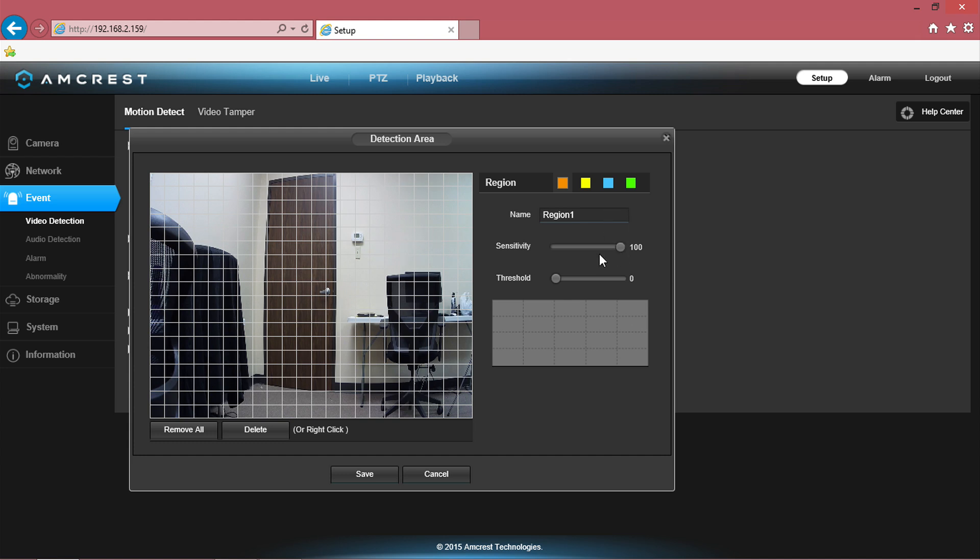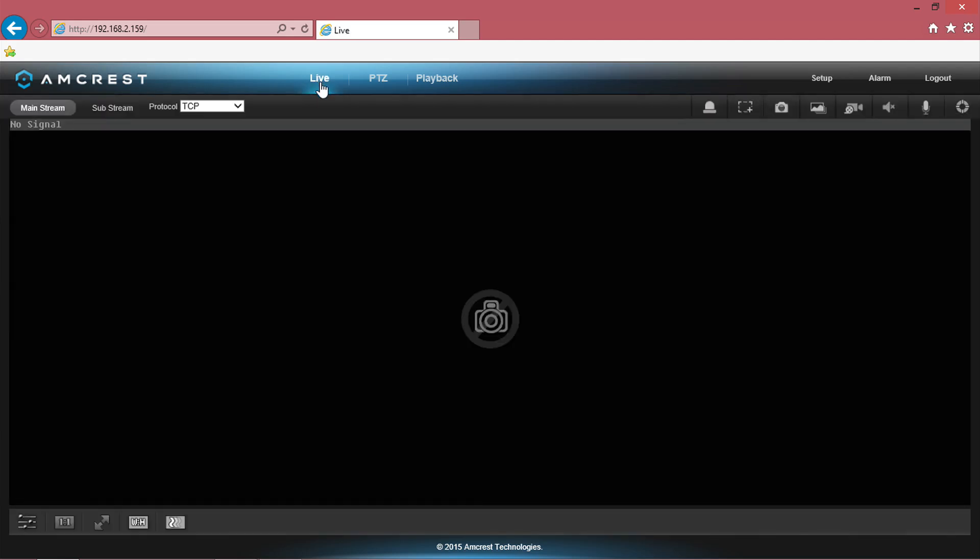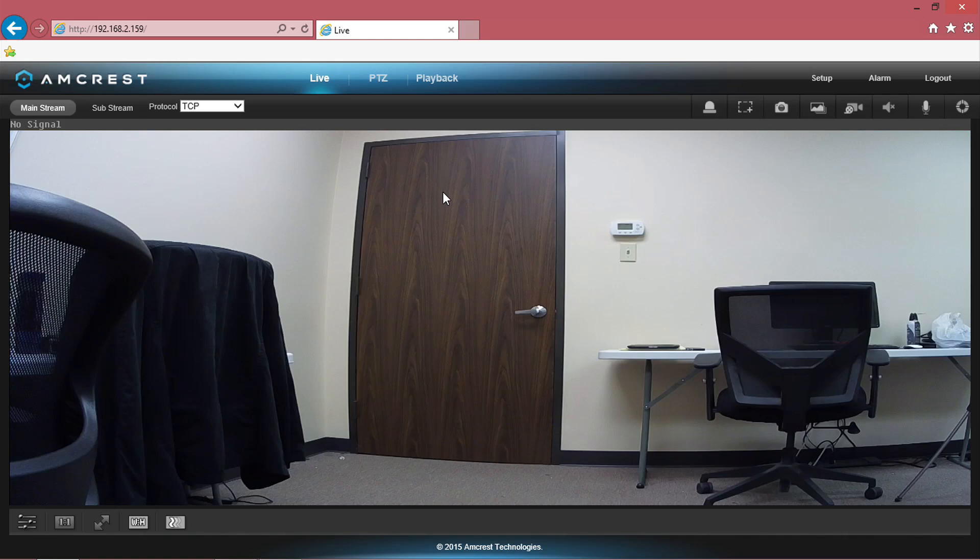We hope this video has helped you set up the motion detection feature on your Pro HD Wi-Fi camera. Thank you for watching guys. Be sure to subscribe to our YouTube channel and also check out our other how-to videos for Amcrest Technologies.